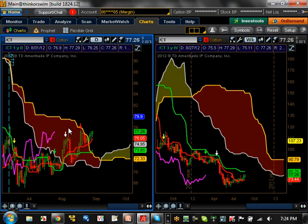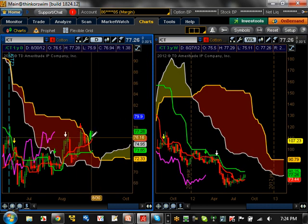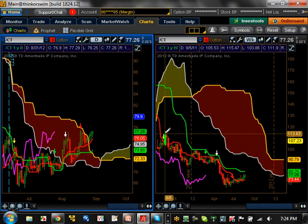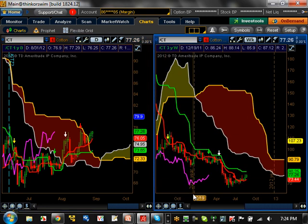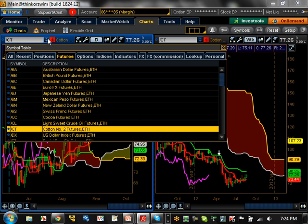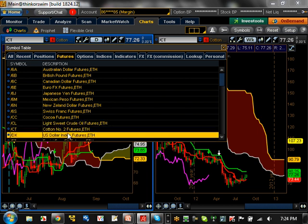Cotton — sentiment is now bullish as far as the daily time frame is concerned. But if you look here on the weekly, this is still very, very strong bearish, so be very careful. It really hasn't undergone a major pullback at all. The major resistance level this thing has to conquer is 80.25. Support level is going to be basically 73 moving forward.